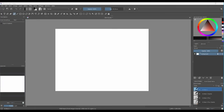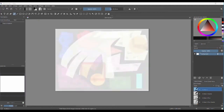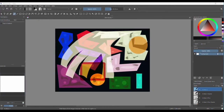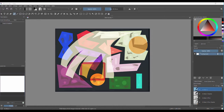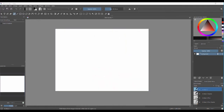Hello and welcome back to my channel. We've come a long way since the first video in the series. Before we go further, I would like to show you how you can create abstract paintings using the tools and techniques I showed you up until now. Let's get started.